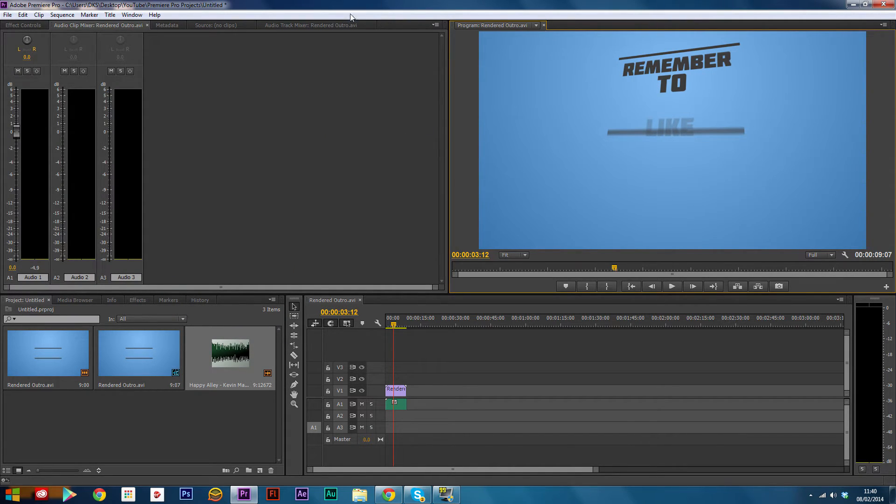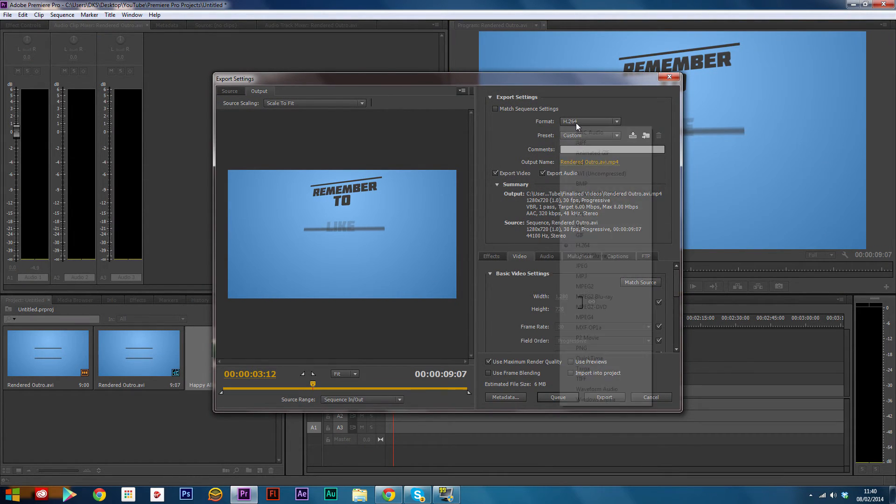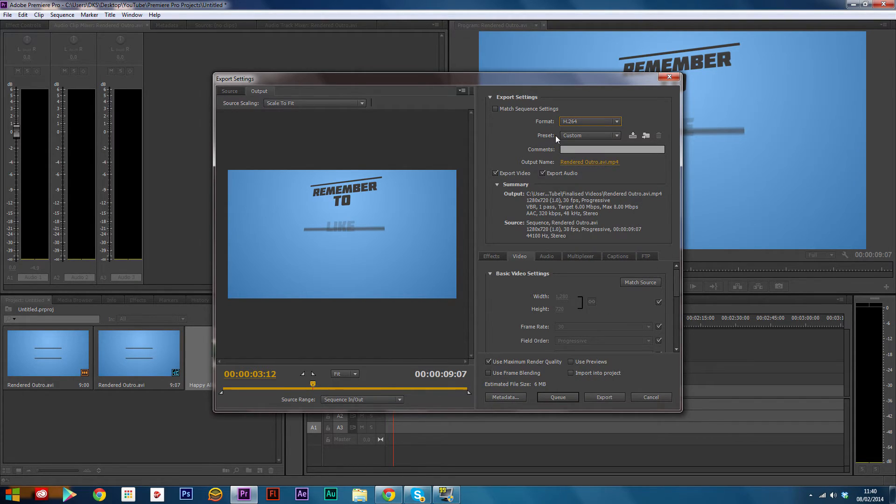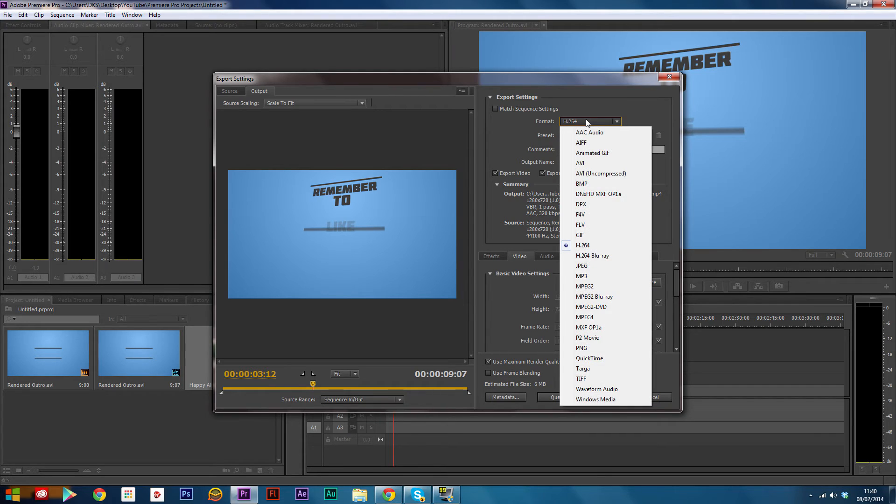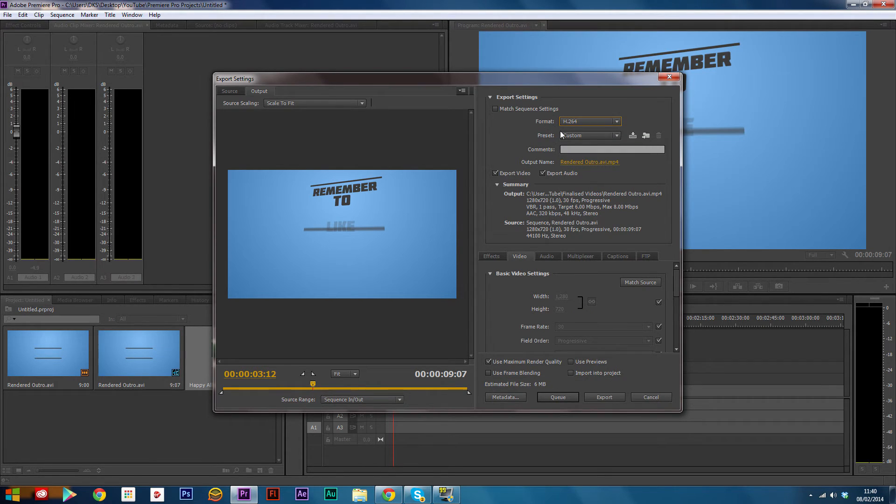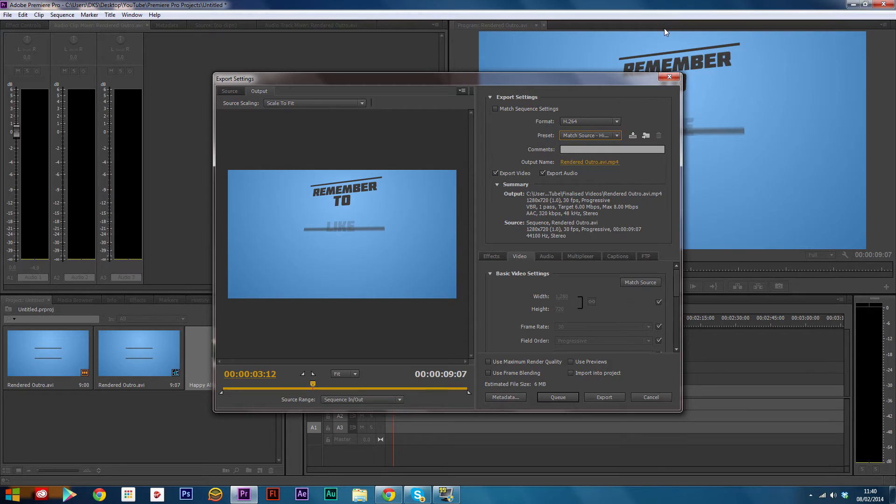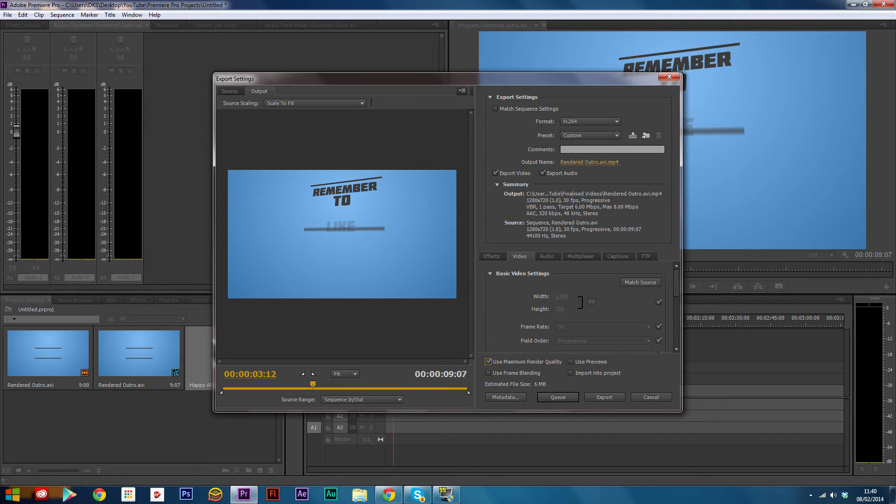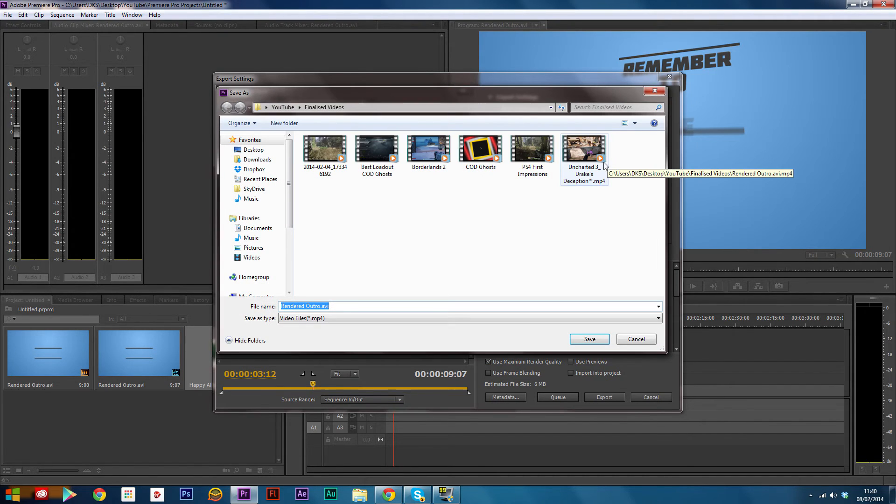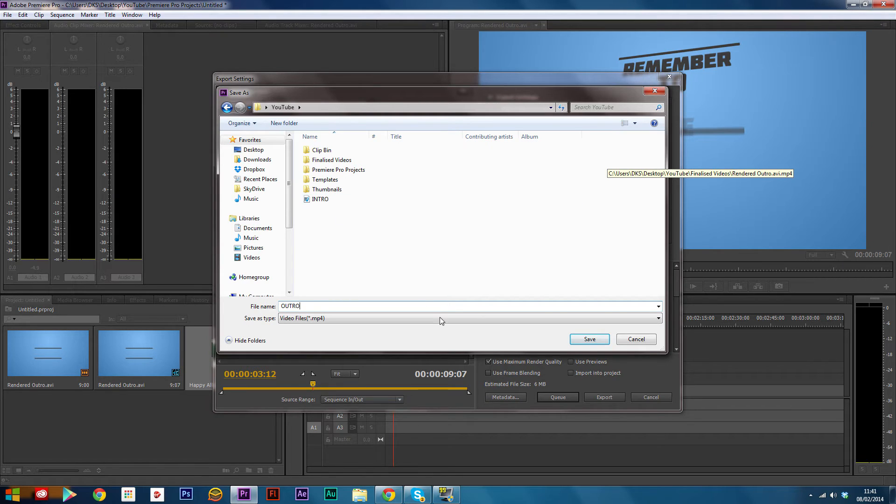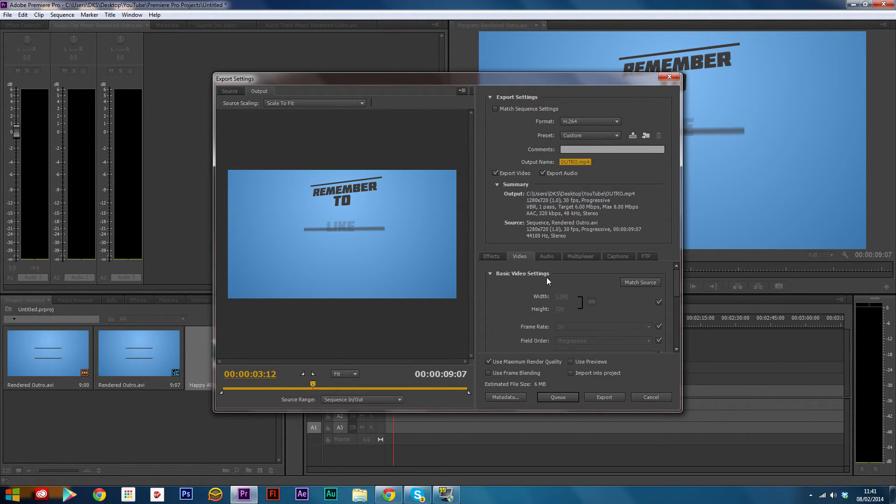Once the menu comes up, make sure it's as a H.264 format - this is the best format, maintains the highest quality - and match source high bitrate. Make sure that's ticked. And use maximum render quality, make sure that's also ticked. Then find a place to export it to.